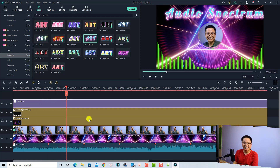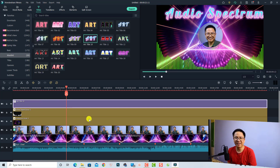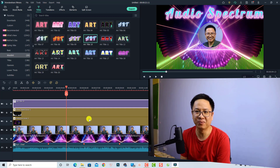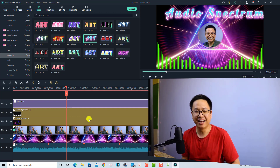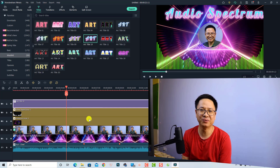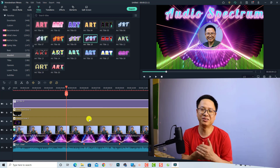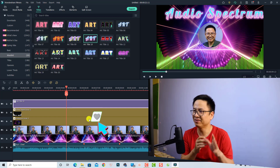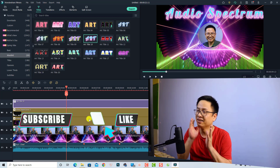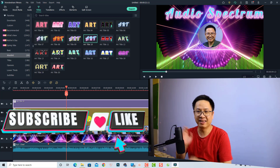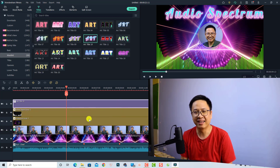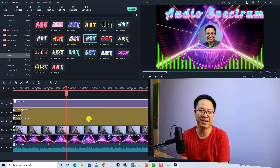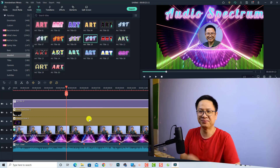That is how to create an audio spectrum video with Filmora 11. I hope this tutorial is helpful. If you like it, hit the like button, and if you want to know anything about the software, let me know in the comments below. Thank you very much for watching and I'll see you in my next video — goodbye!